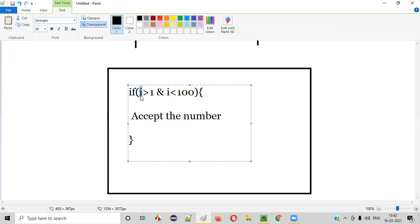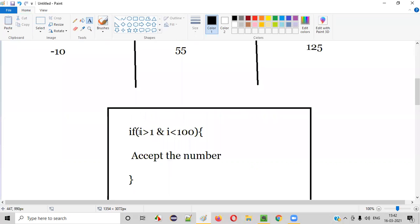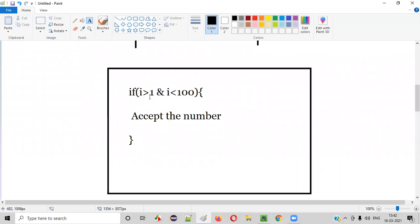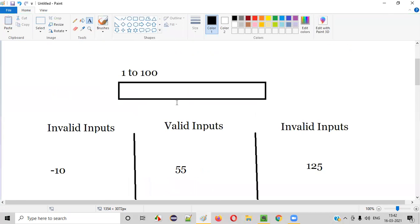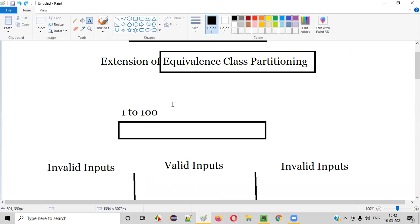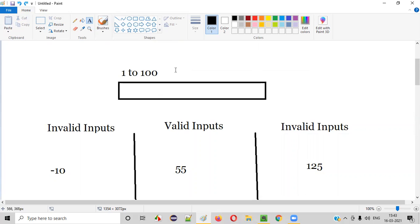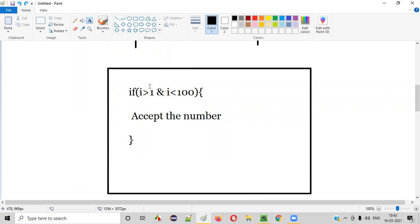If you are entering the number 55, then 55 greater than 1 — yes, correct — and 55 less than 100 — correct — so accept this number. That's fine, it's working. But the developer has made a mistake here: he has forgotten something. He should not be writing i greater than 1; he should be writing i greater than or equal to 1. He is missing the equal to symbol. Because tomorrow, if any user enters the number 1, what will happen? 1 greater than 1 is false, so it will not accept. But 1 should be accepted in this text box field.